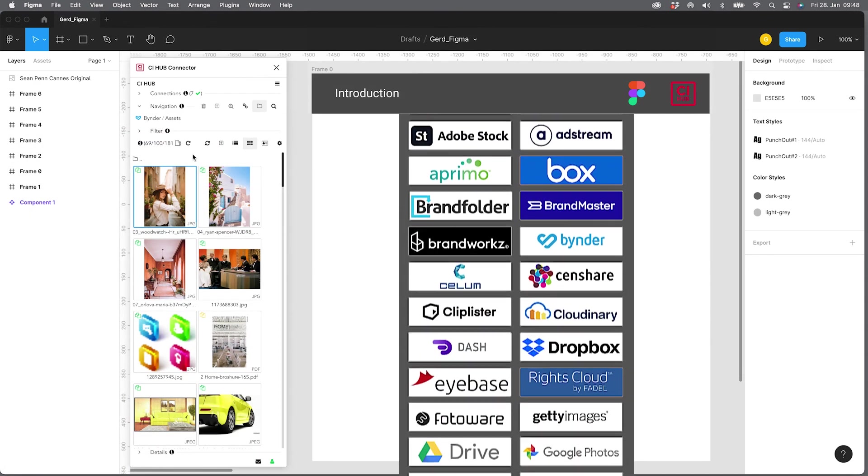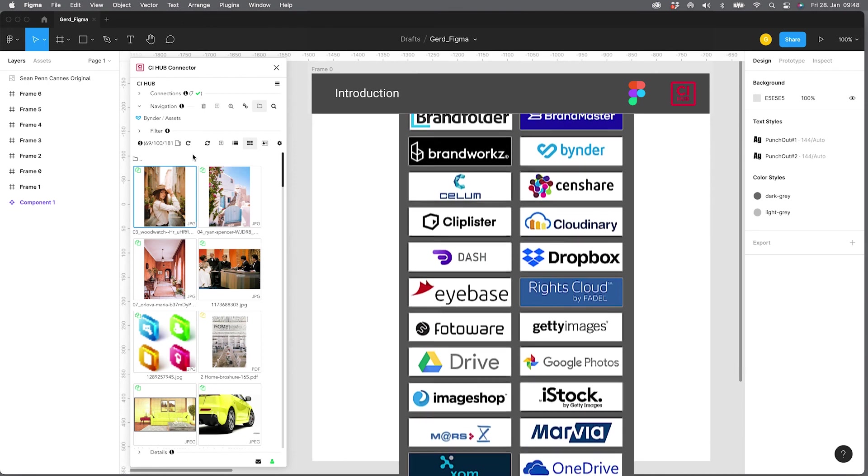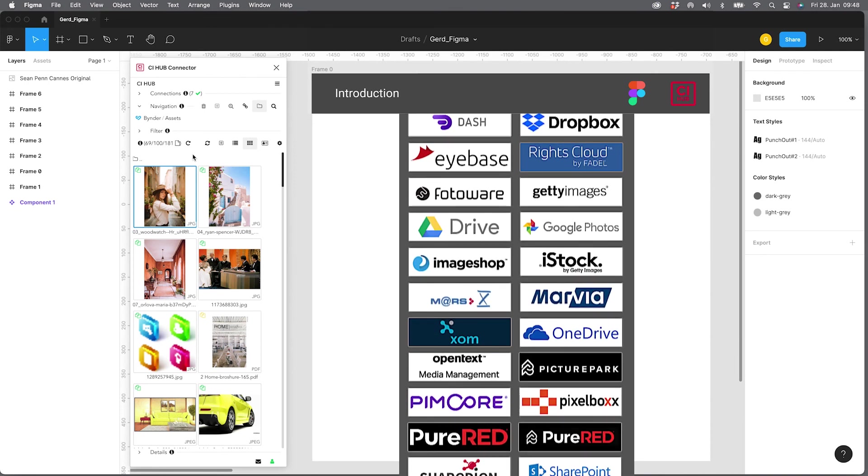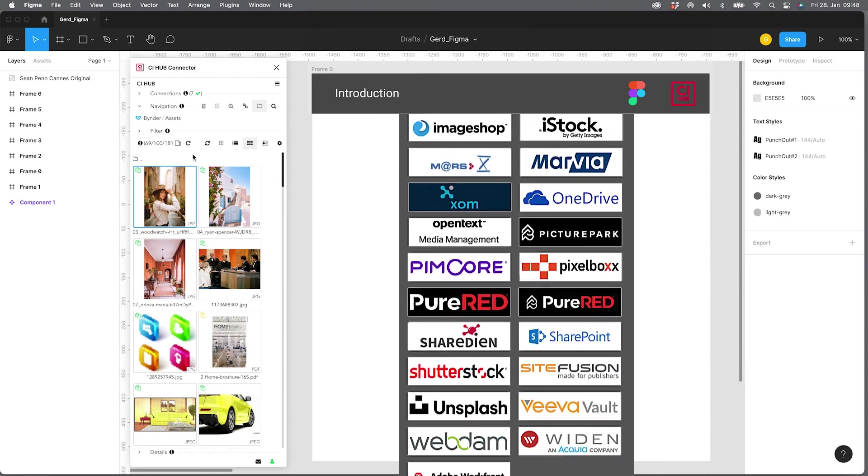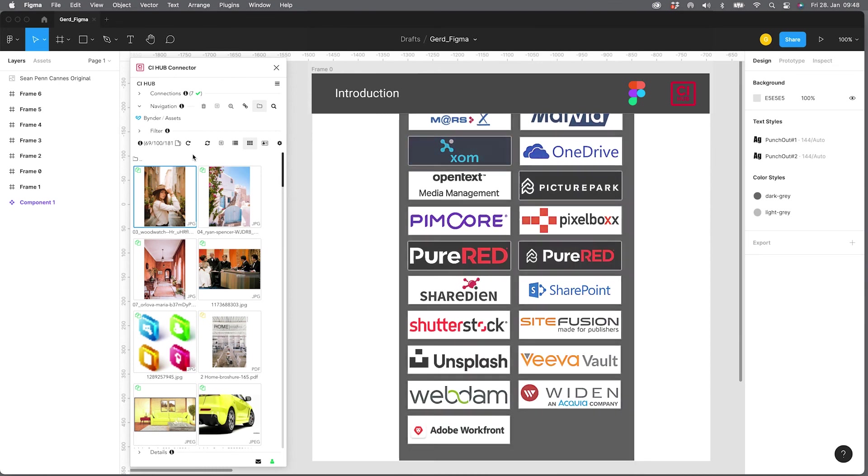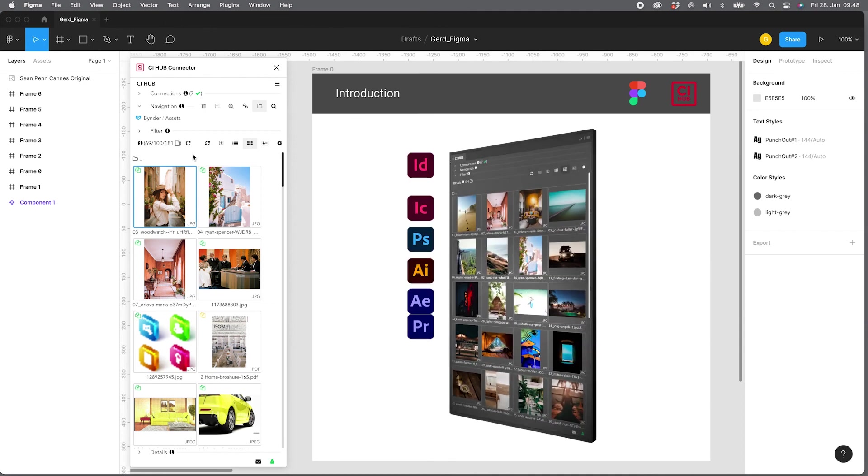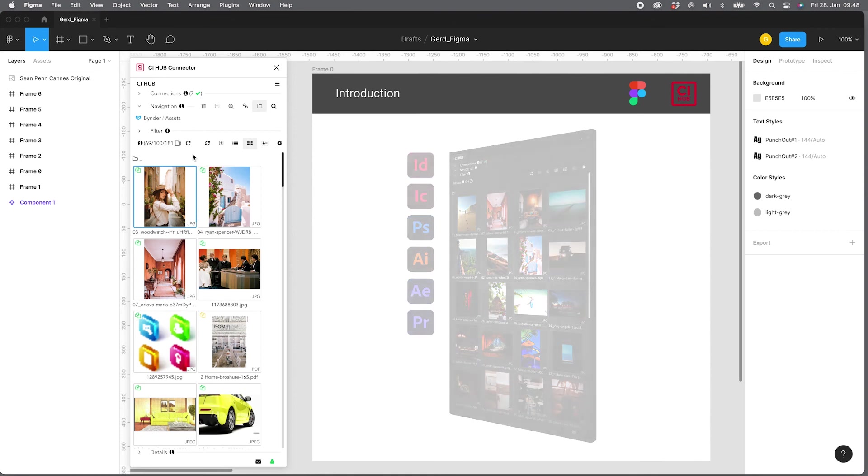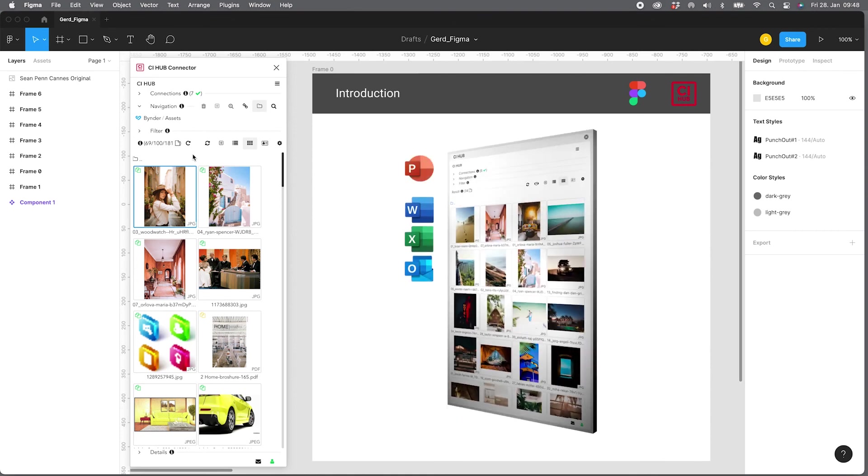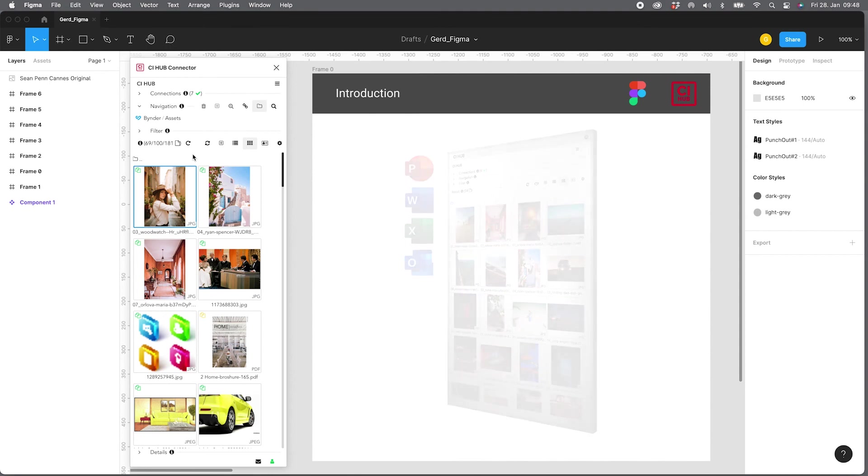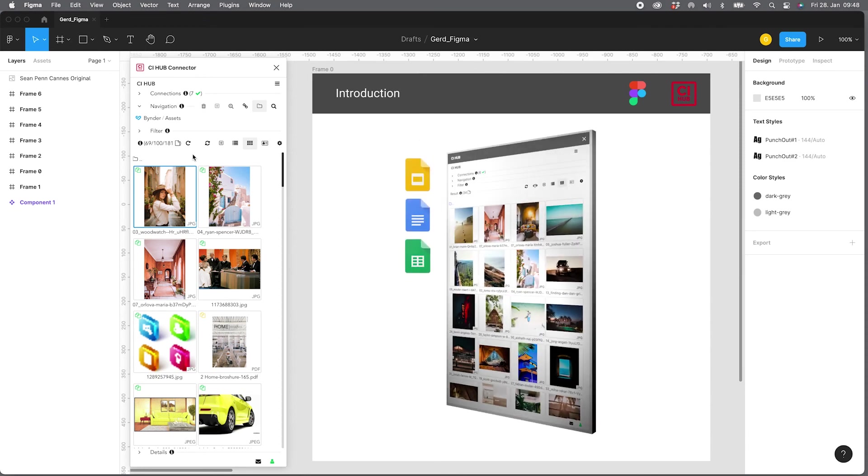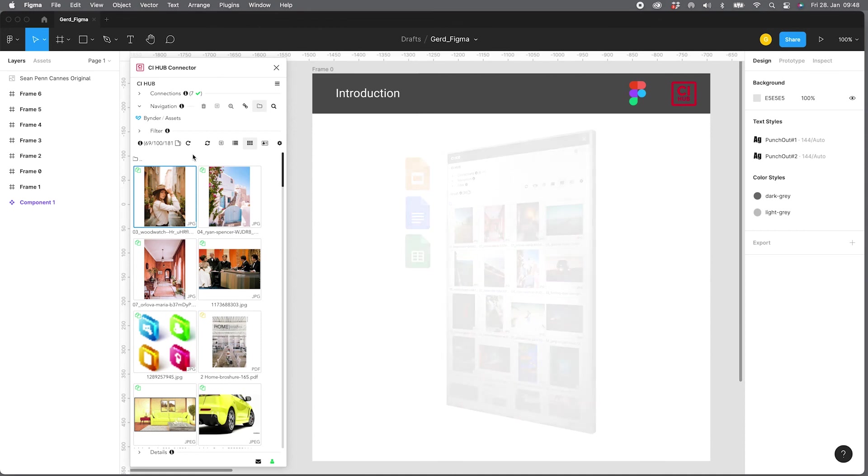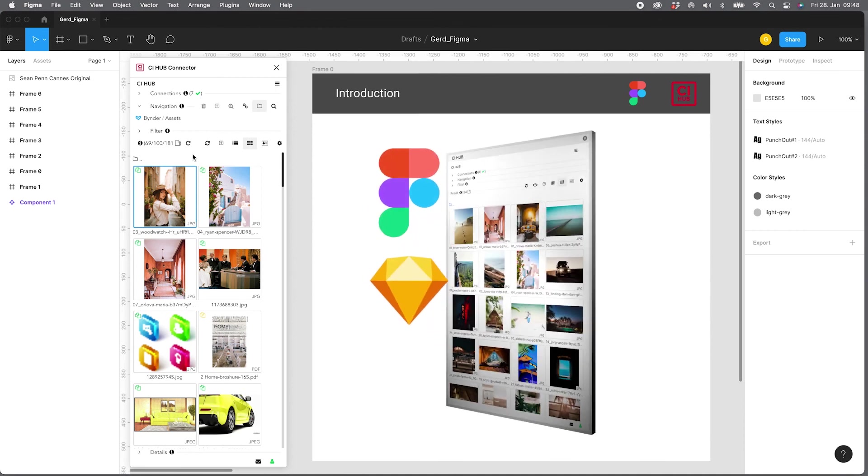There are more than 50 connections available in the standard. If you want to have more information about the connected systems, please check out our website. The plugin is working in the Adobe Creative Cloud applications. It is working in the Microsoft Office 365 environment. It is also working in the Google Workspace, that's Sheets, Docs, and Slides. And it's of course working in Figma and Sketch.